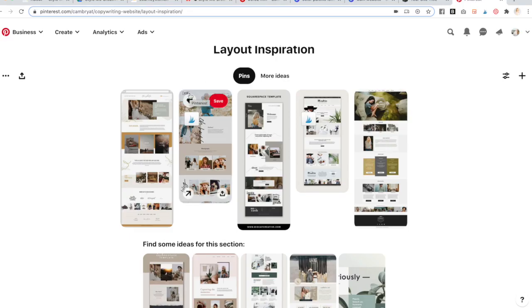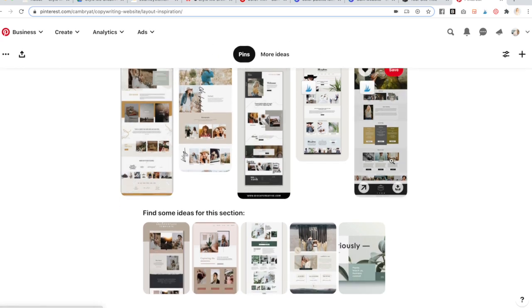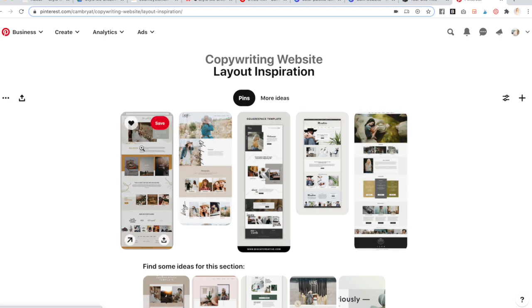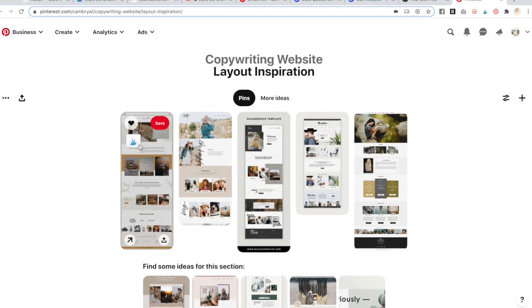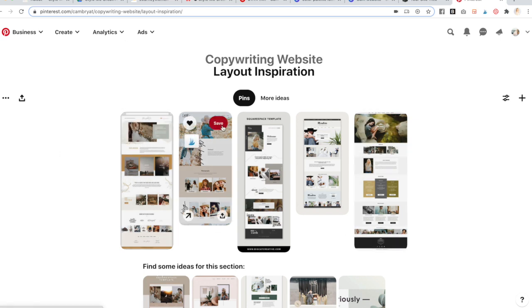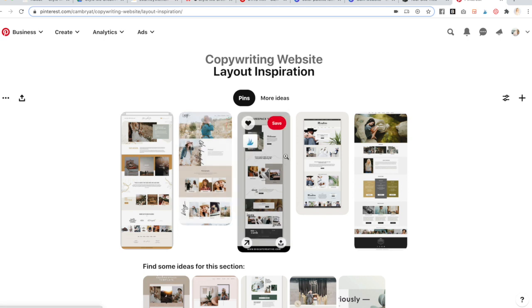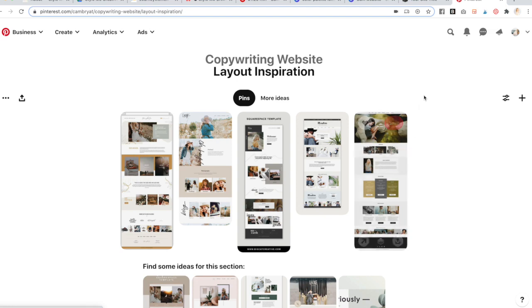The first step is to go over to Pinterest and create some layout inspiration. Just pin anything you like, and then take the sections you like from each. Try to use Squarespace websites if you can. Screenshot the section you really like — so you'll notice these are all in kind of rectangles — and so on and so forth.